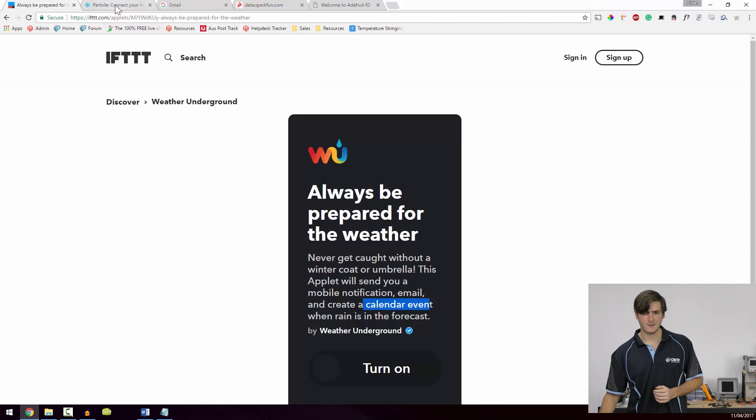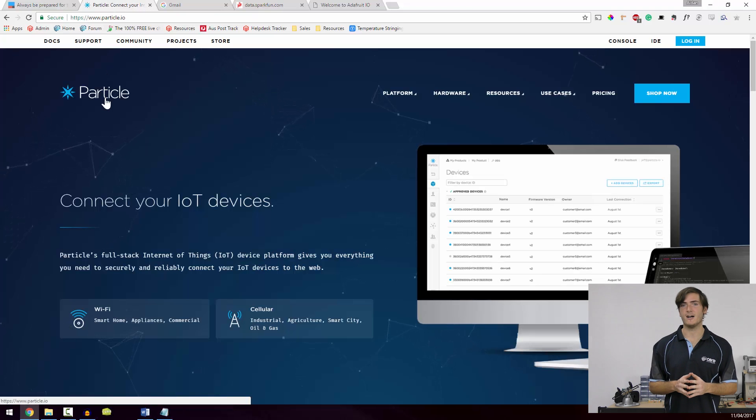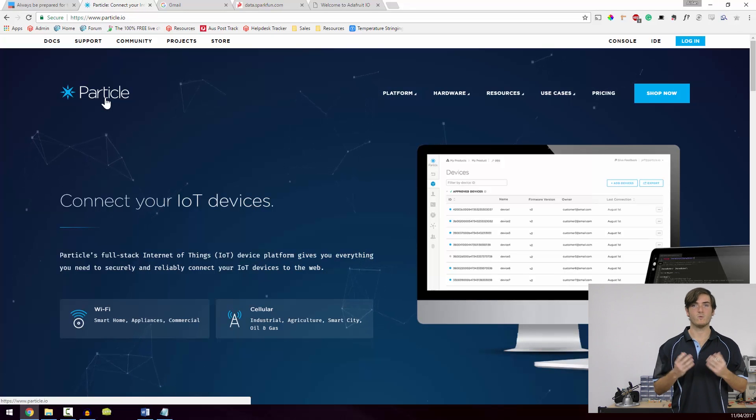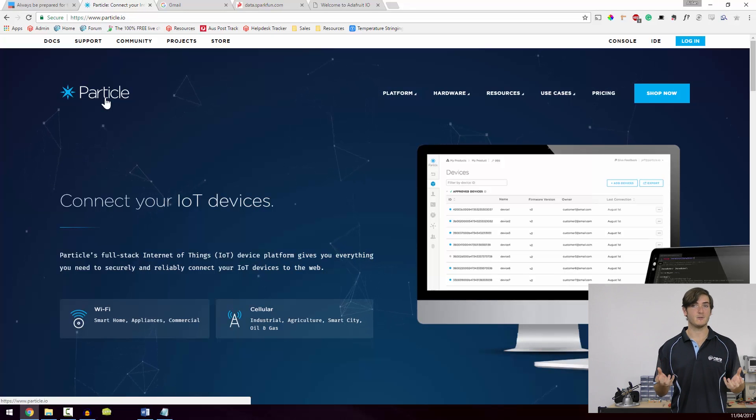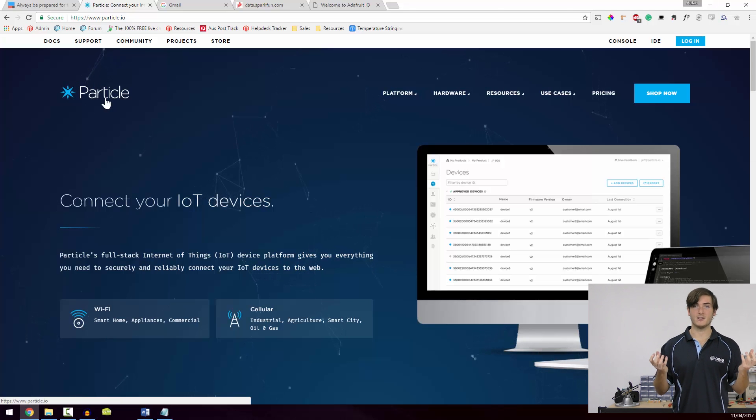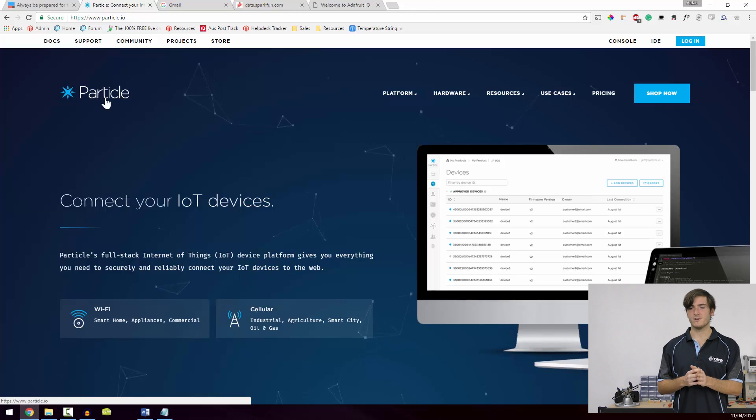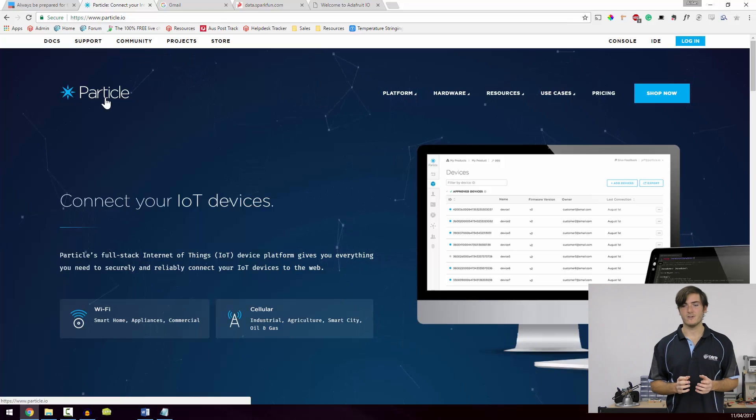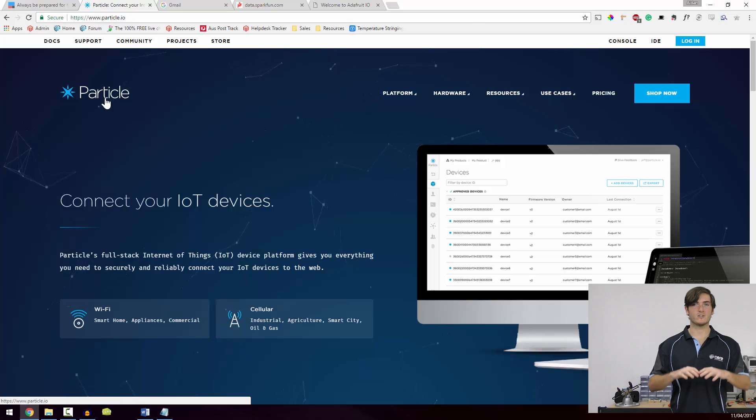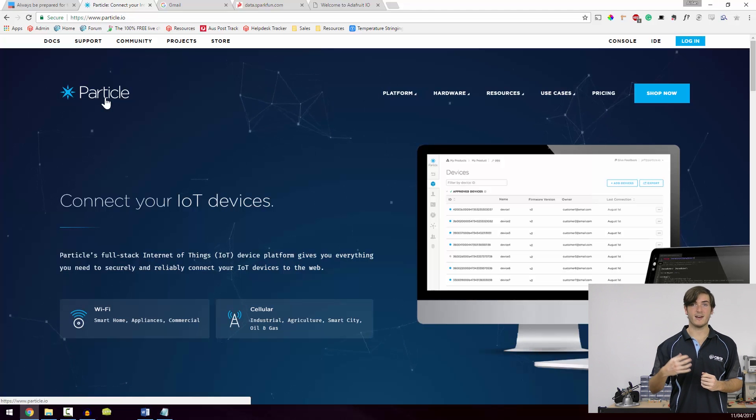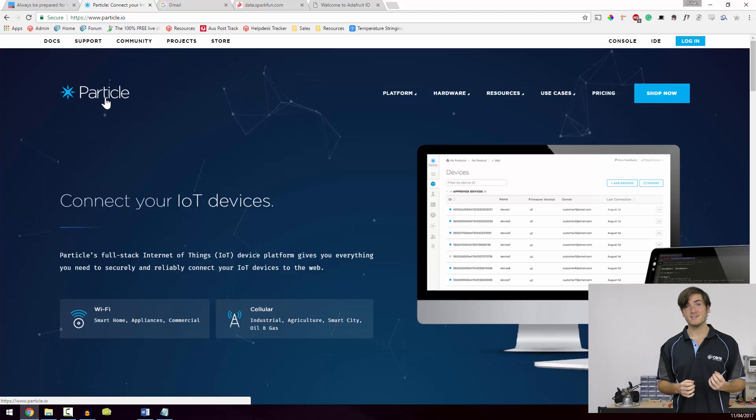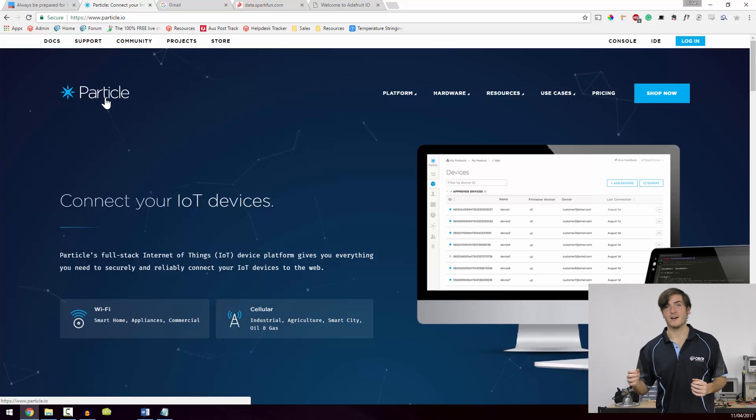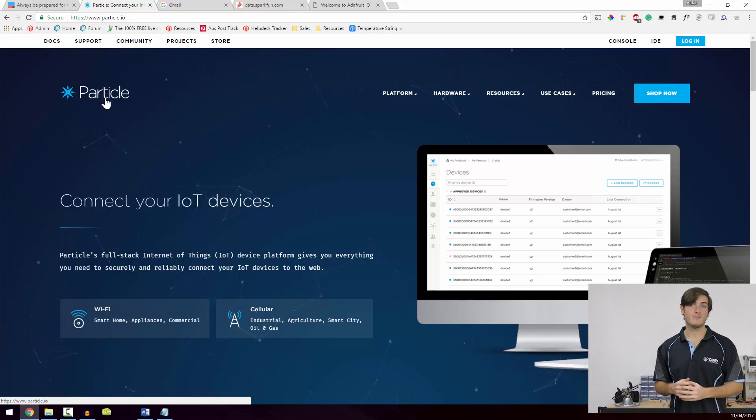Continuing on, we have Particle. Particle are an IoT company that produce web-connected hardware. If you've heard of Arduinos, Particle create essentially web-connected Arduinos. And that's really neat because they've also very recently rolled in support for Raspberry Pi. So now in this IoT service called the Particle Cloud, we can interact with our own Raspberry Pi. What this means is we can actually program it wirelessly and have it interact with other devices on the Particle Cloud like the hardware Particle create.